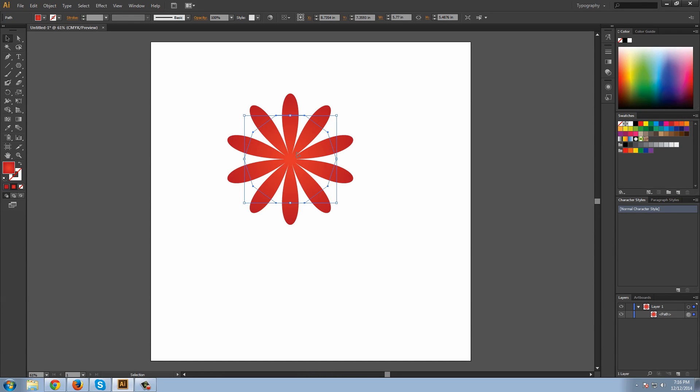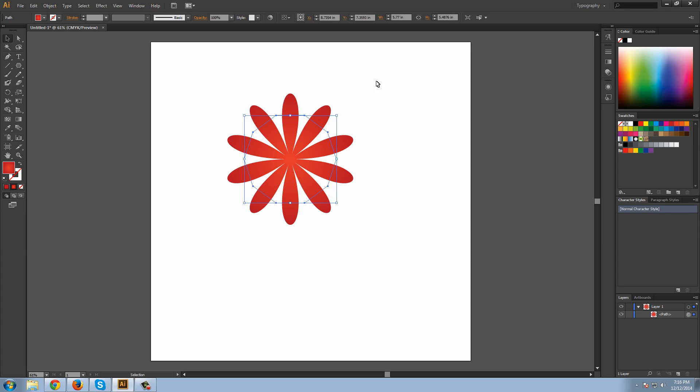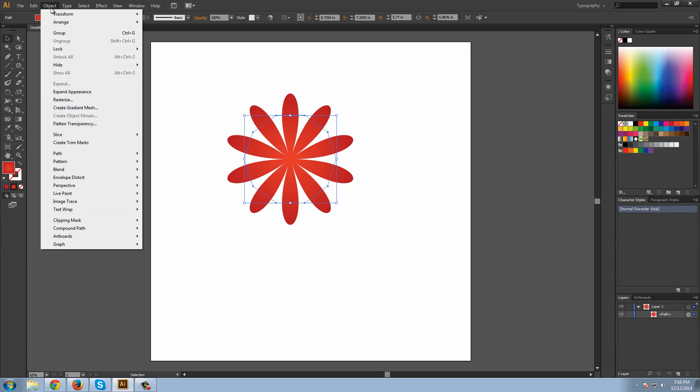Now that we have this, I want to make sure that this shape is editable. Currently, although you can see the appearance has changed, the path is still the old path, it's still straight. To make the path become the shape, all you got to do is go to Object, and expand appearance.